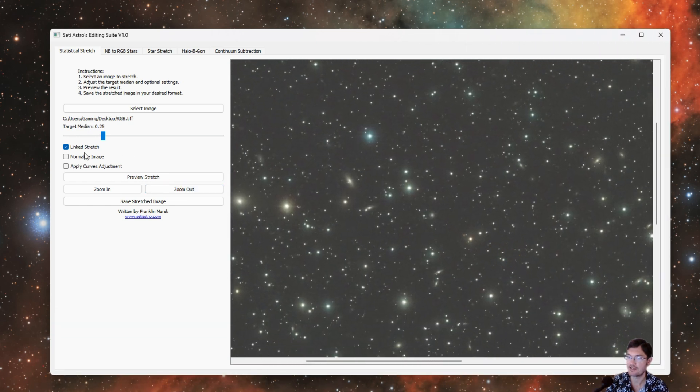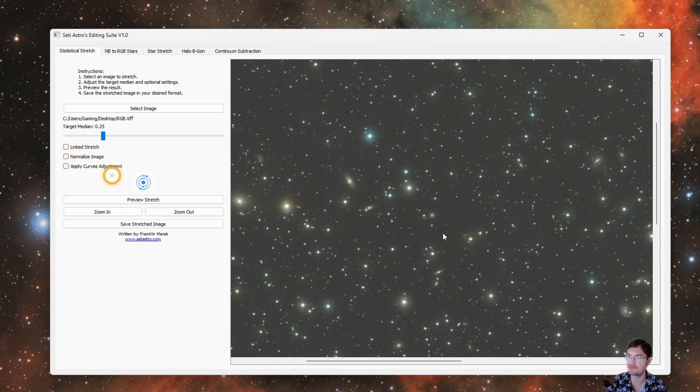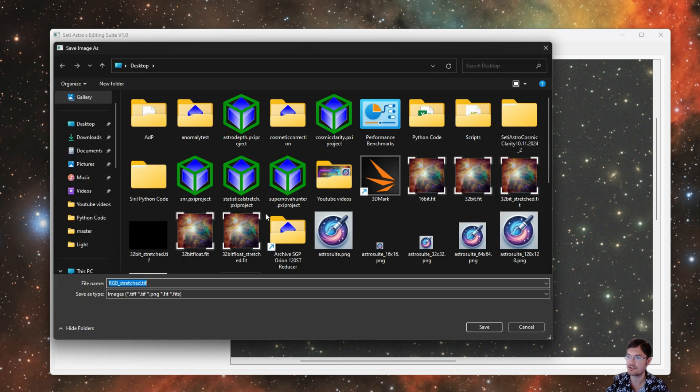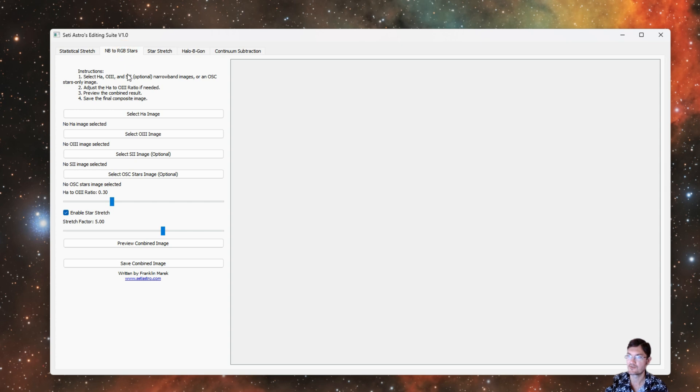It has the linked or unlinked version and then you can go ahead and save your stretched image. You can save it as a TIFF, PNG, or FITS. For Narrowband RGB Stars, I think this is hugely important.